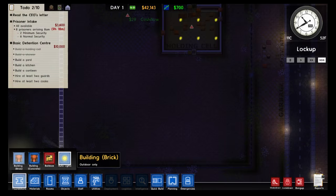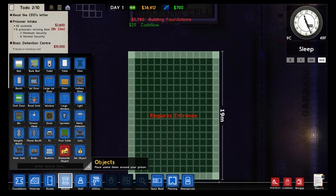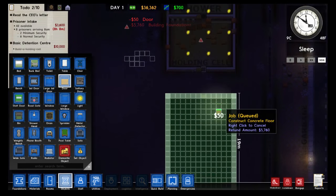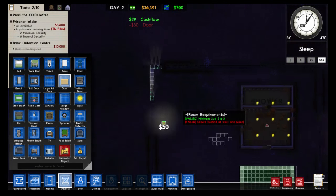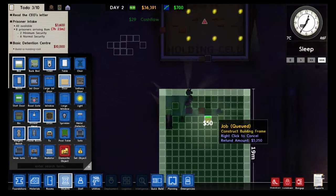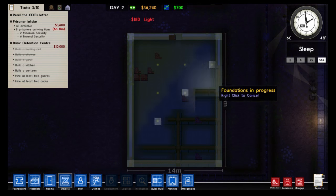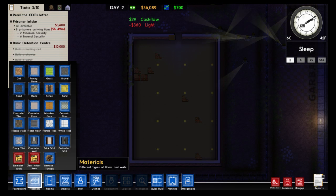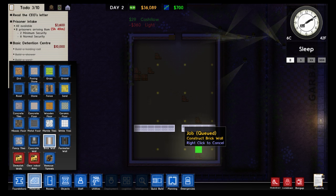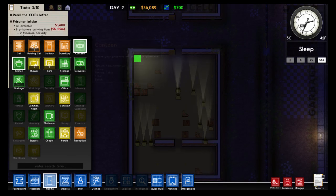While workers build the fence, we're going to need another building. Go to Foundations, Building, and make it roughly the same size as the first. Add a door from Objects. Once this building is done and walls are in place, I'll separate it into two rooms by putting a wall through the middle with a doorway gap. The top room will be the Canteen — that's where prisoners eat.